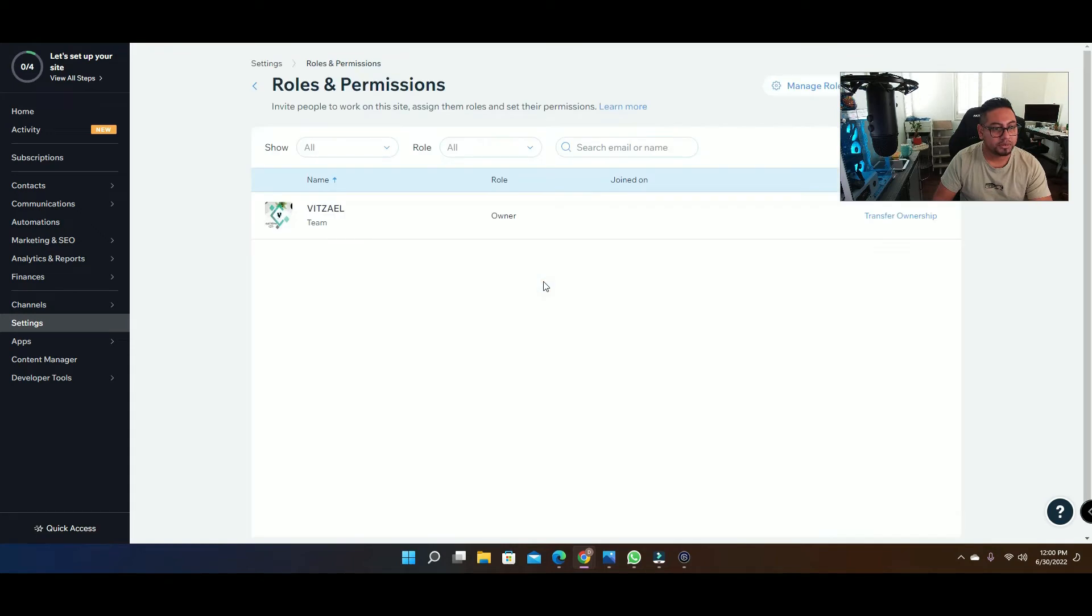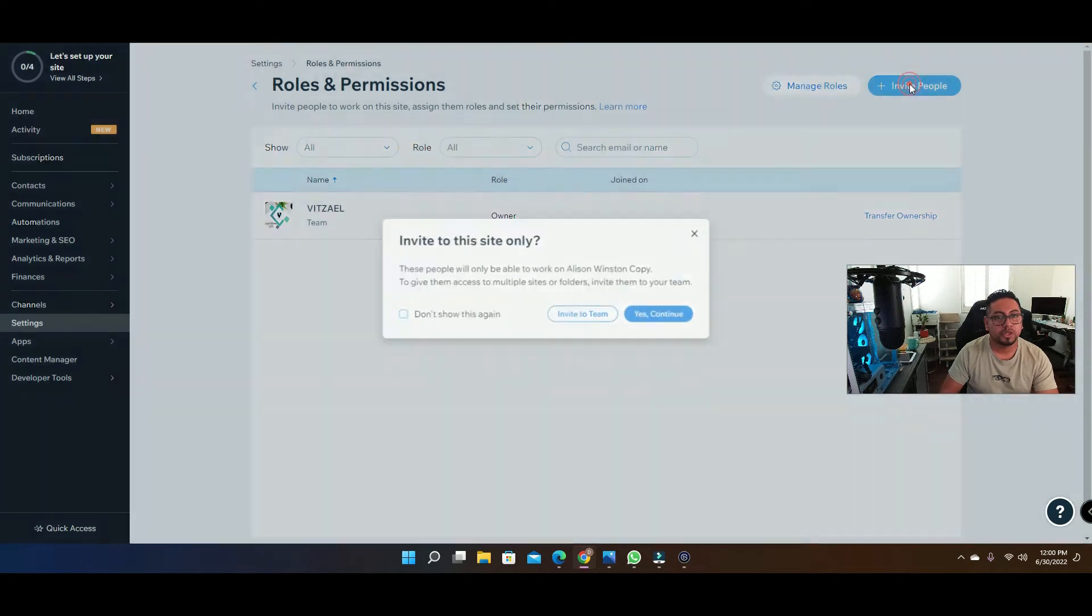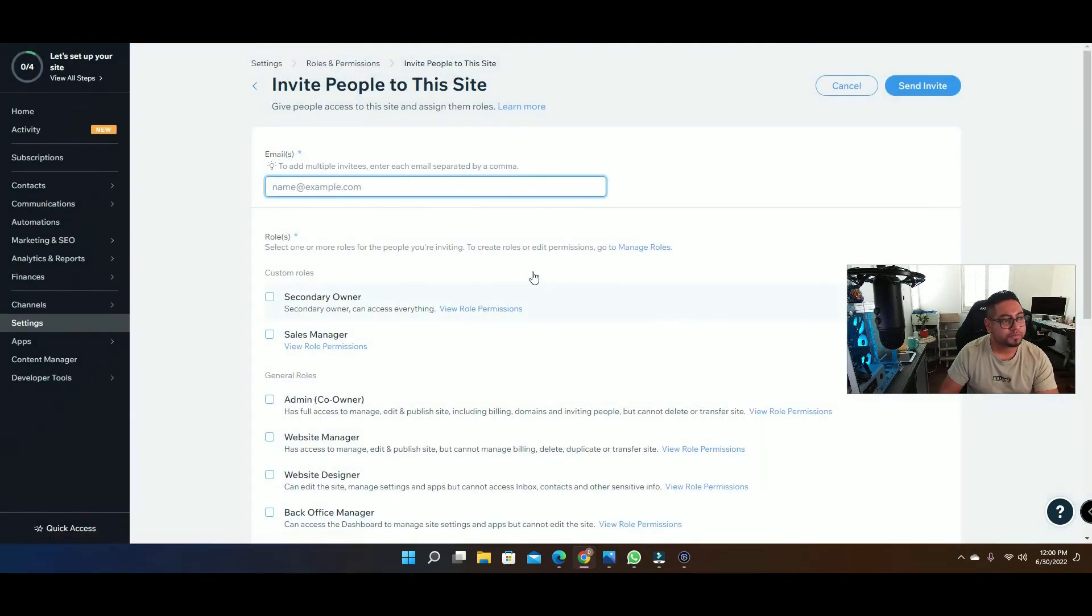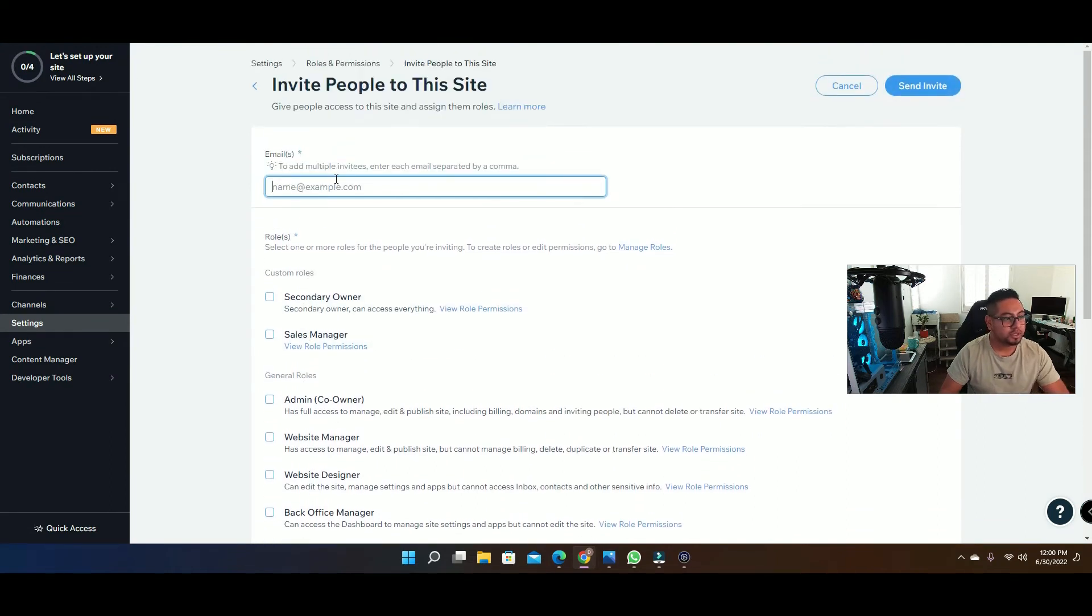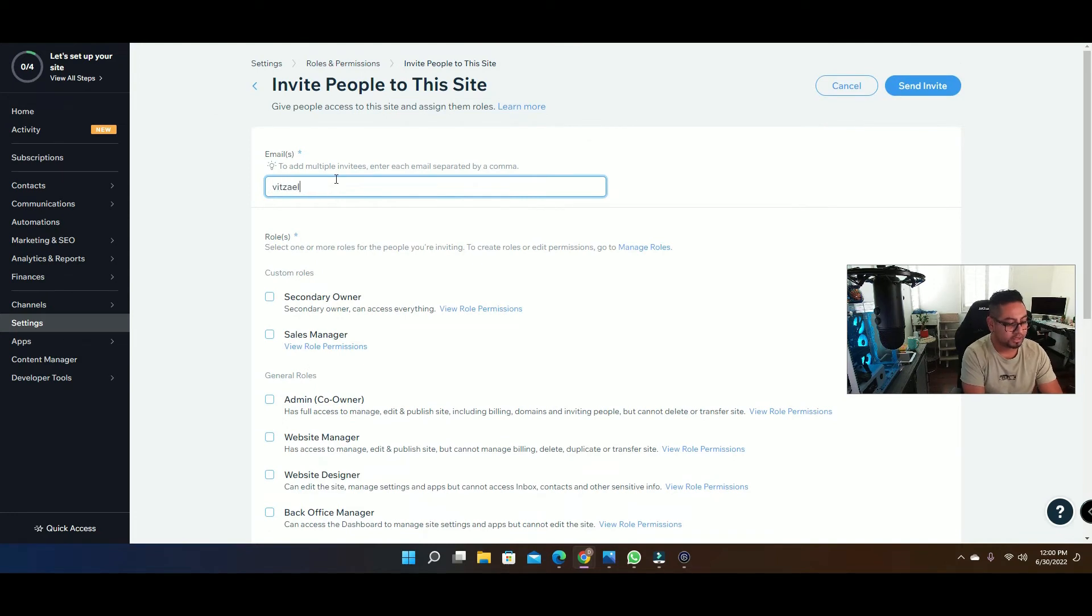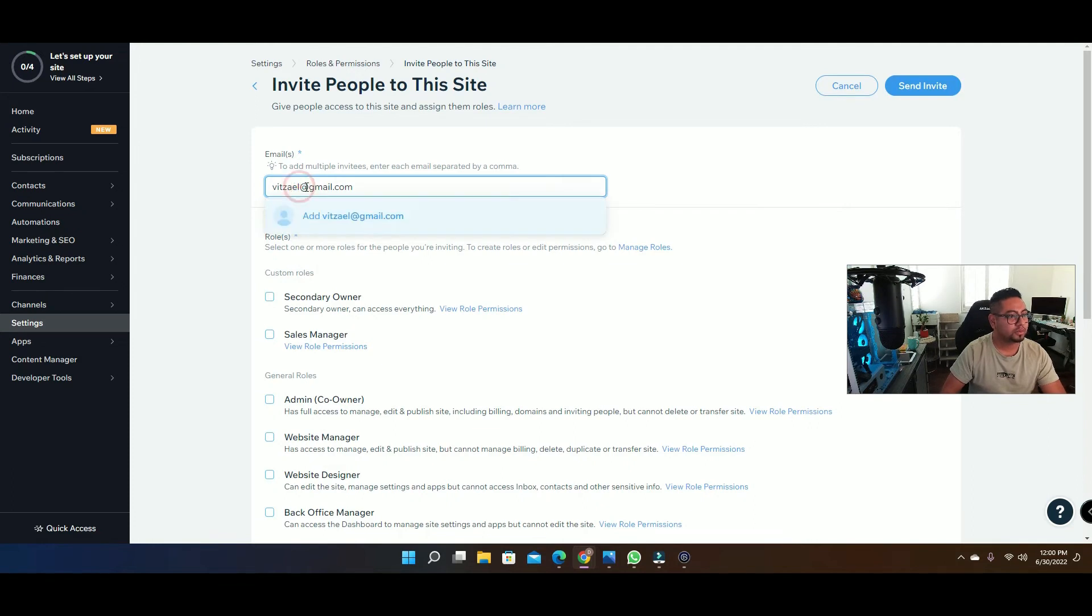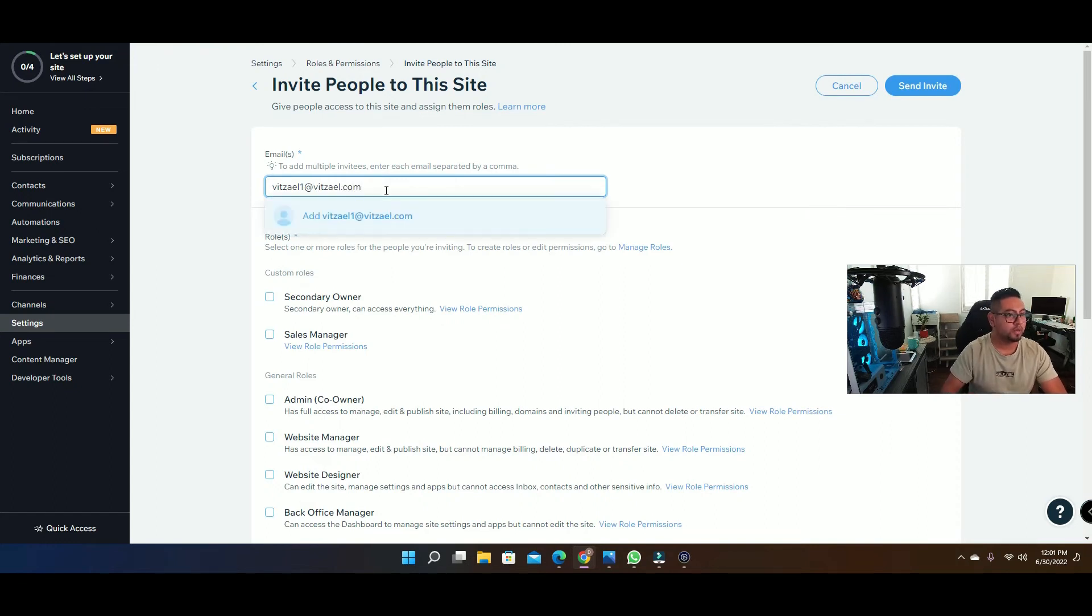And then once you're right here, as you can see it's gonna show you how you can invite people. They're gonna click here and invite to this site. Same process, you're gonna add the email then you're gonna select the option. So let's do a test. Let's do this one right here and then we're gonna do admin.